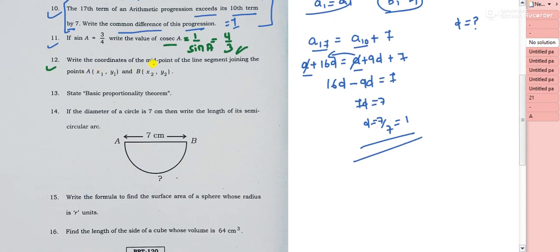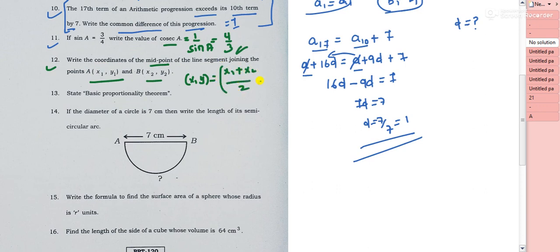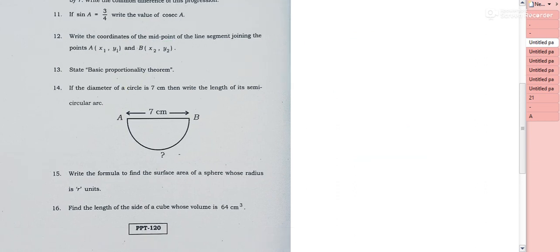Question 12: write the coordinates of the midpoint of a line segment joining points A and B. The midpoint formula is: x = (x1 + x2)/2 and y = (y1 + y2)/2.